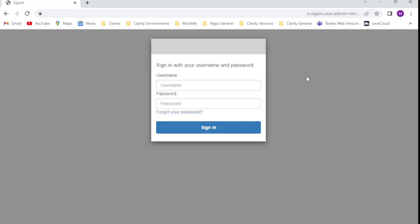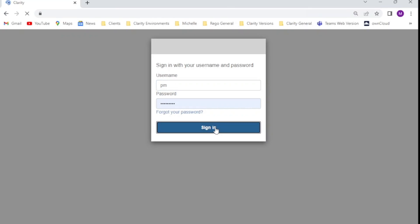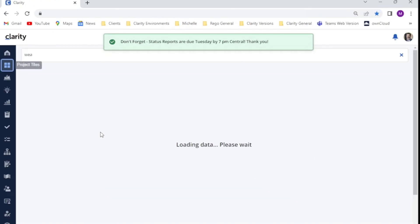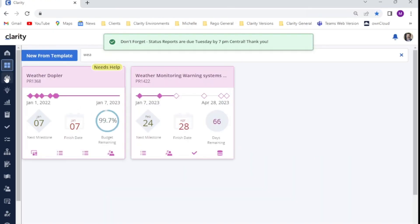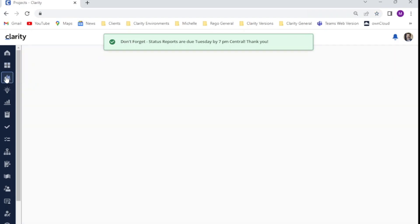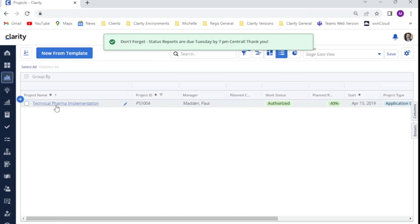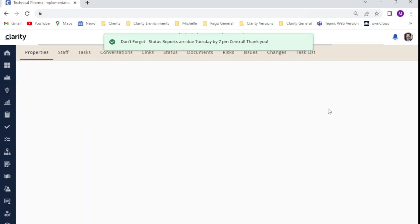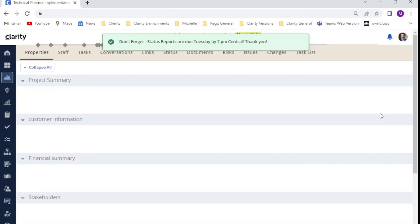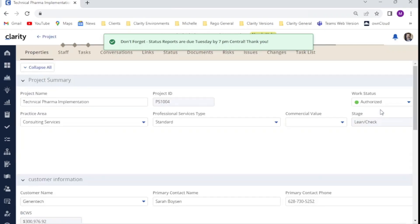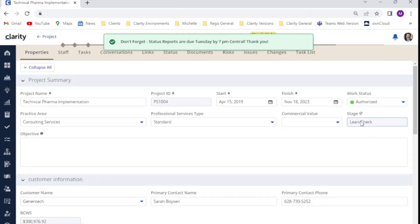Now if I log out, the next one I want to show you is my project manager. When I go into my project record as my project manager, you can see the stage field is visible for Paul.